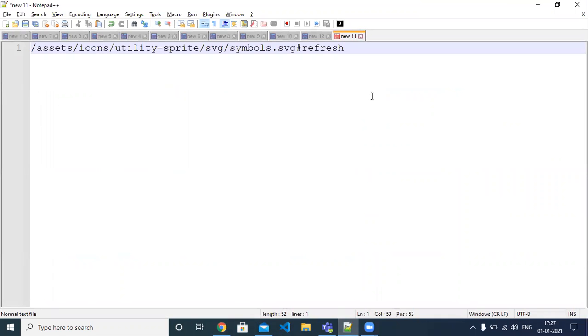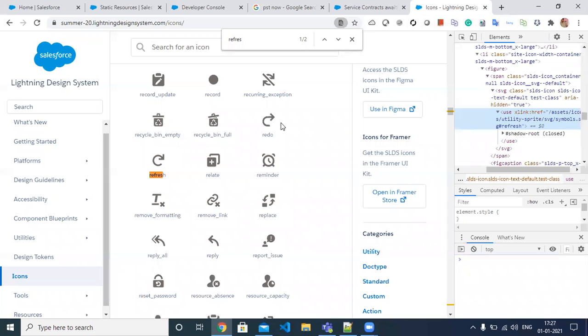Paste the URL in Notepad — this is the URL of the logo. Before going into how we can include this URL in the Visualforce page, I'll just show you the final output.